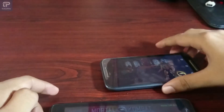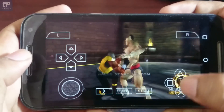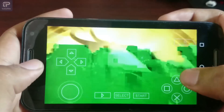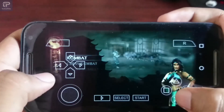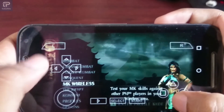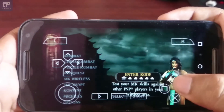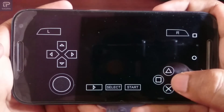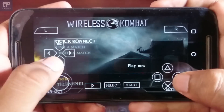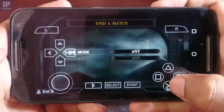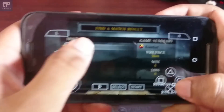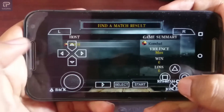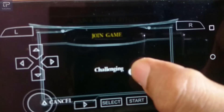It's created. Jump to your first phone. Here also, go to MK Wireless and enter your code. Find a match. Here you can see the host that was created — connect to it.